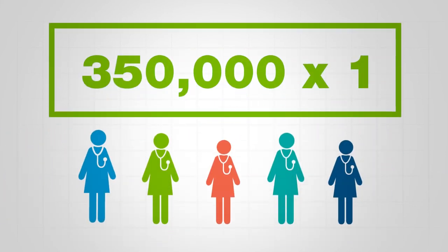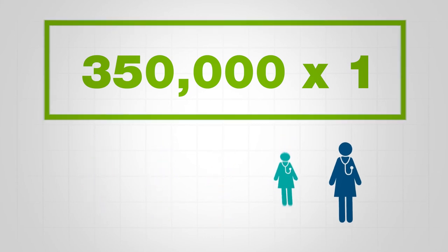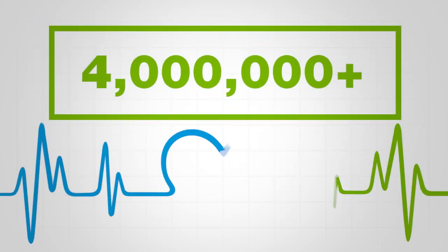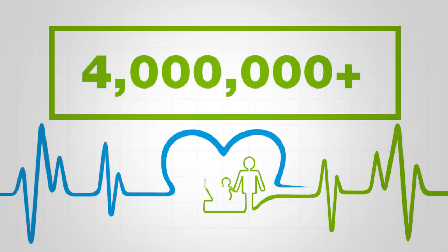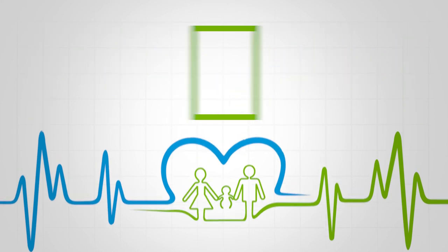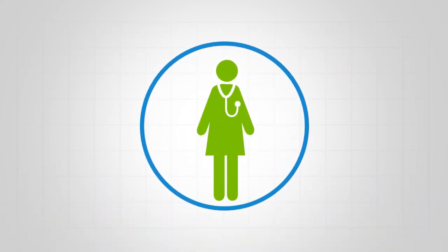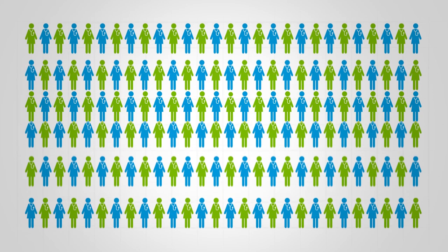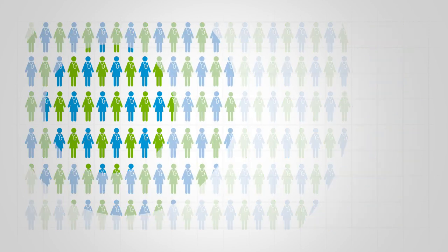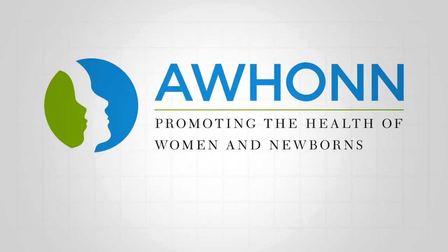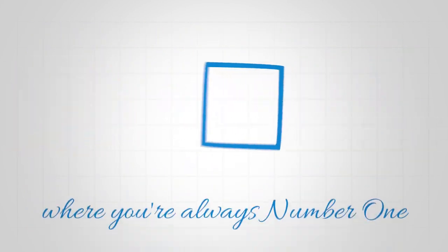Healthy, best outcomes for more than four million moms, babies, and families each year. And that makes your impact unequaled. Is there power in numbers? Yes. And it begins at AWHONN, where you're always number one.